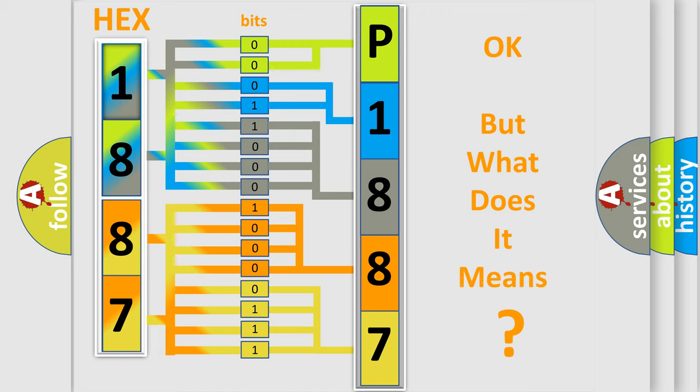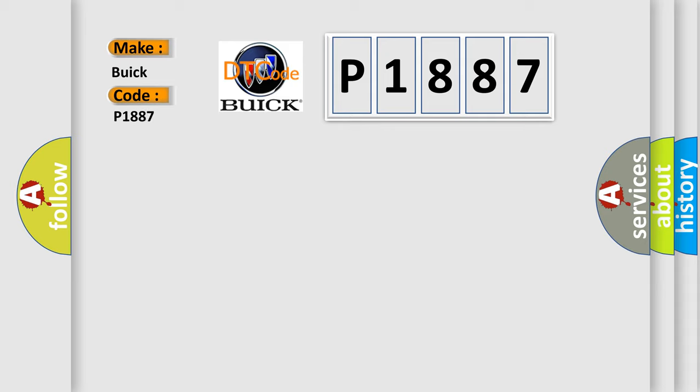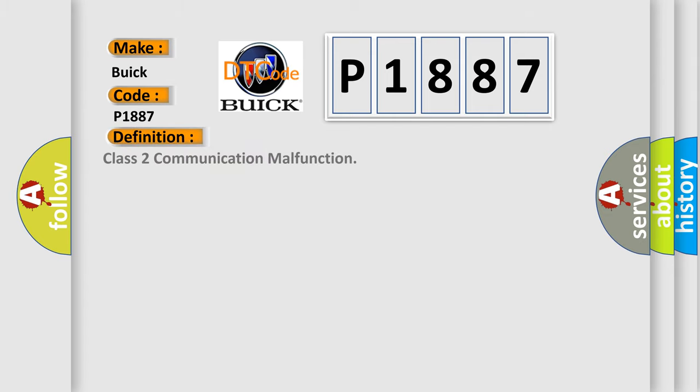The number itself does not make sense to us if we cannot assign information about what it actually expresses. So, what does the diagnostic trouble code P1887 interpret specifically for Buick car manufacturers? The basic definition is Class 2 communication malfunction.